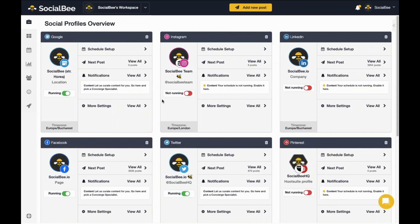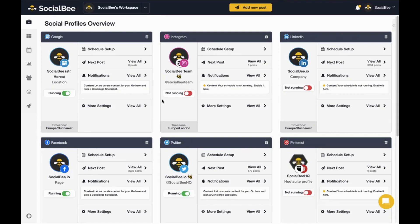Welcome to your SocialBee account. This is your dashboard. It's the place where you're able to see all the profiles you have connected in this workspace, connect new ones, or control which of your profiles you are sharing content to.